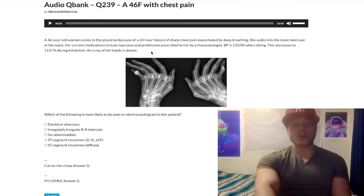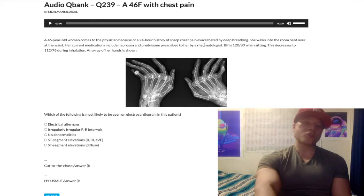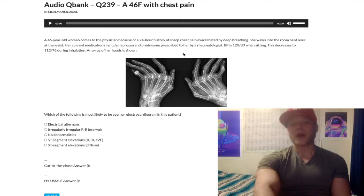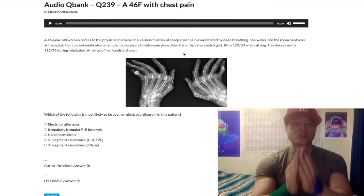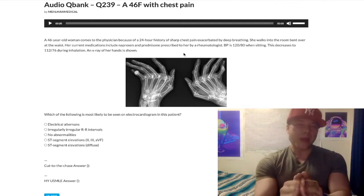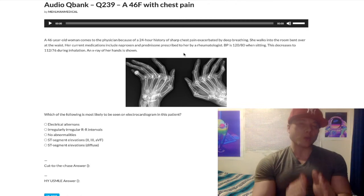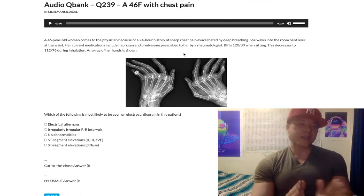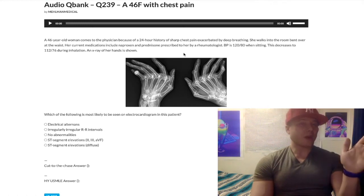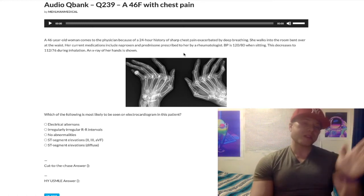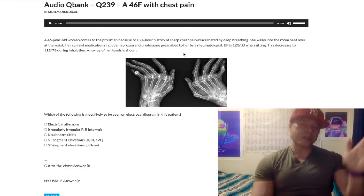Current medications include naproxen and prednisone, prescribed by a rheumatologist. The importance of this sentence is just reinforcing that she has RA. I want to quickly mention something about RA because it's so high yield: when we manage it, there are two arms. There's symptoms only, which is NSAIDs followed by prednisone — but NSAIDs and steroids do not slow disease progression.